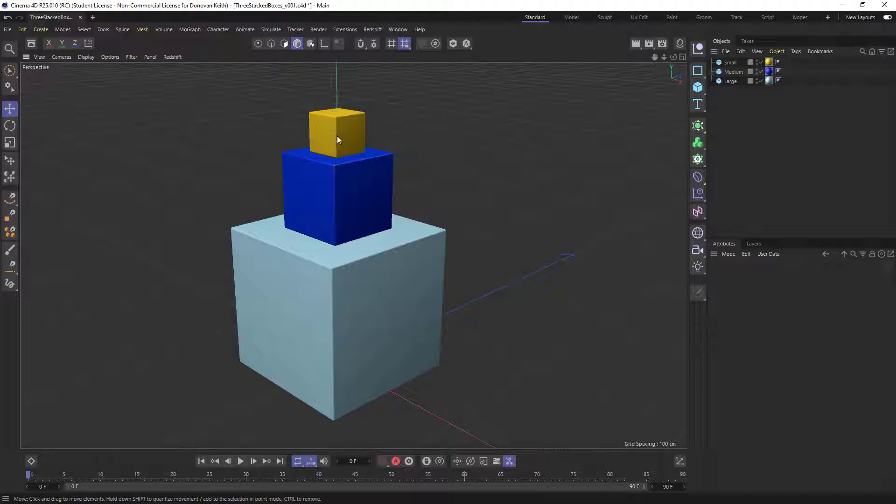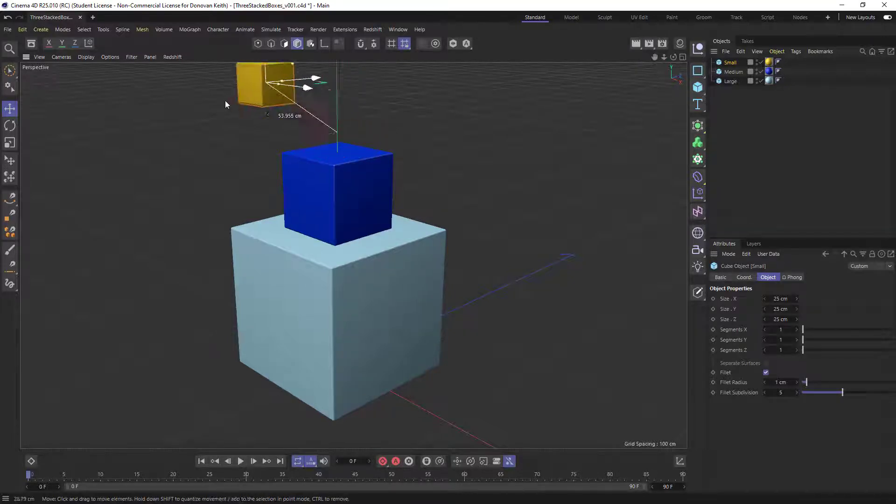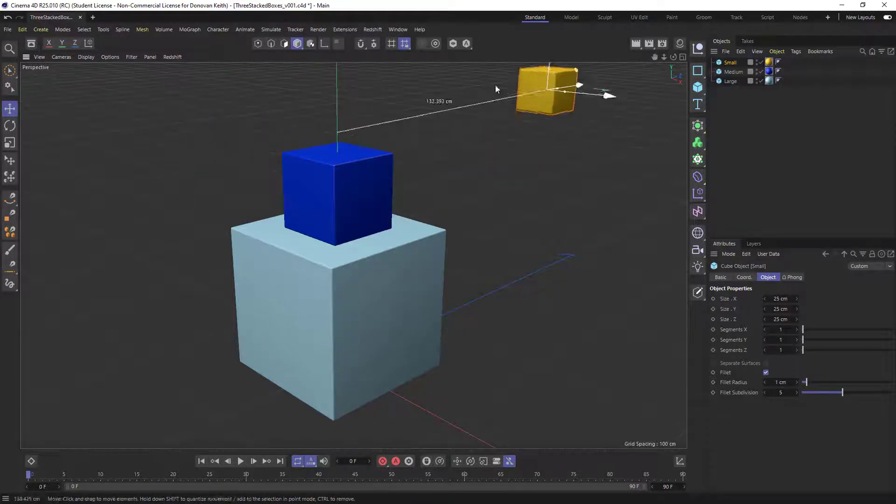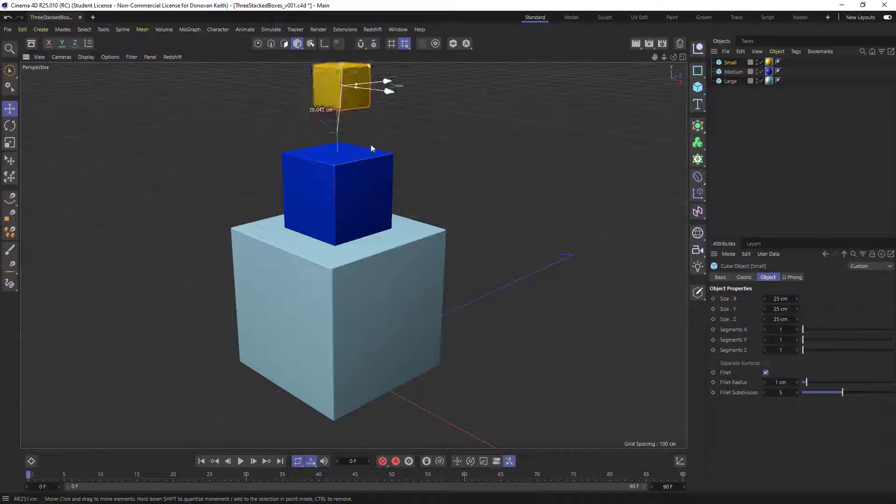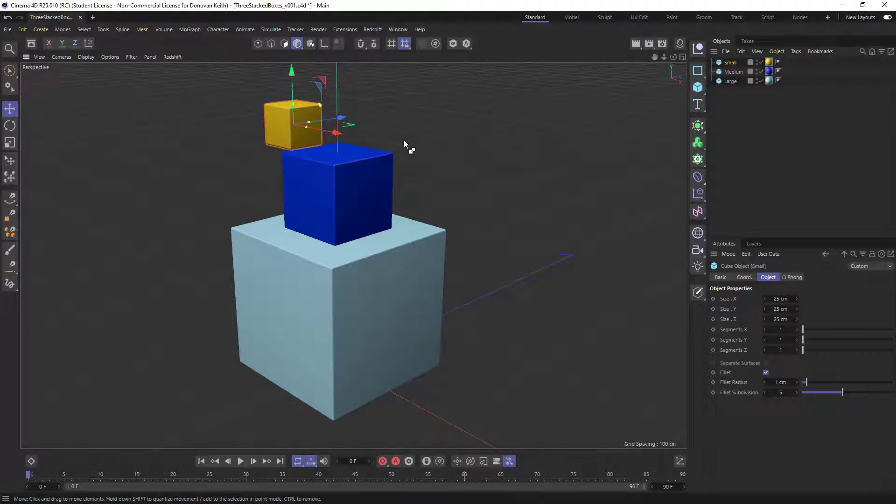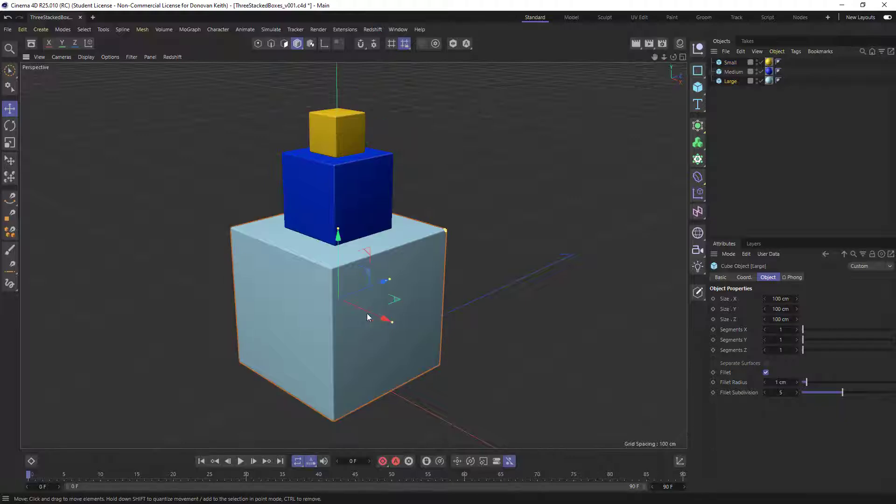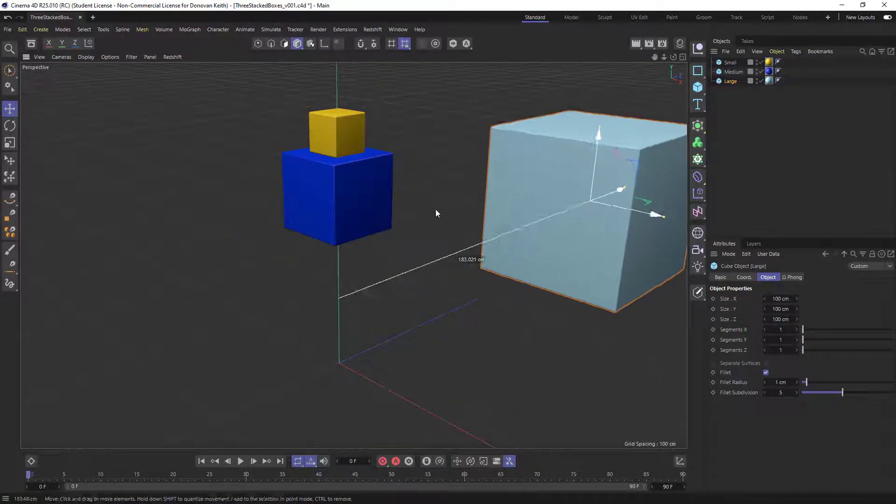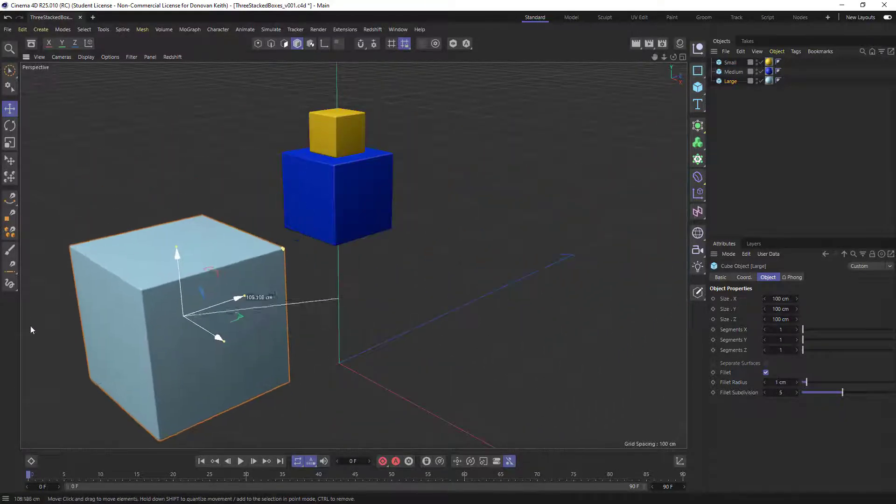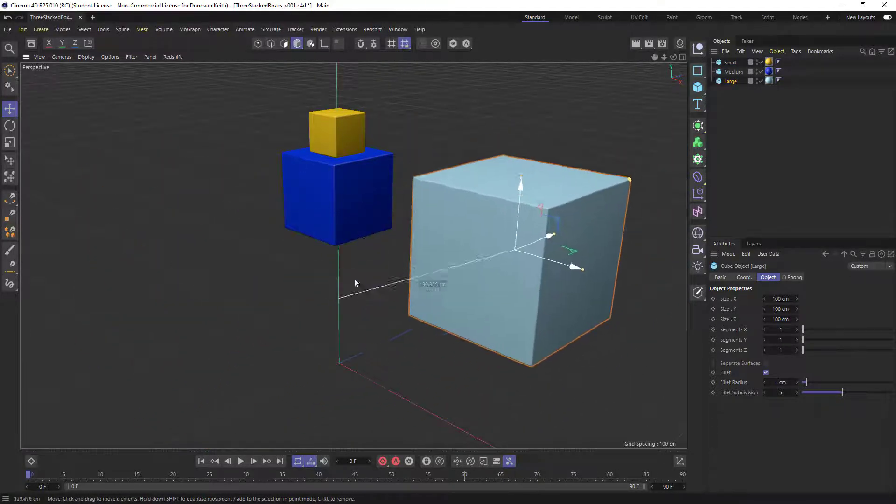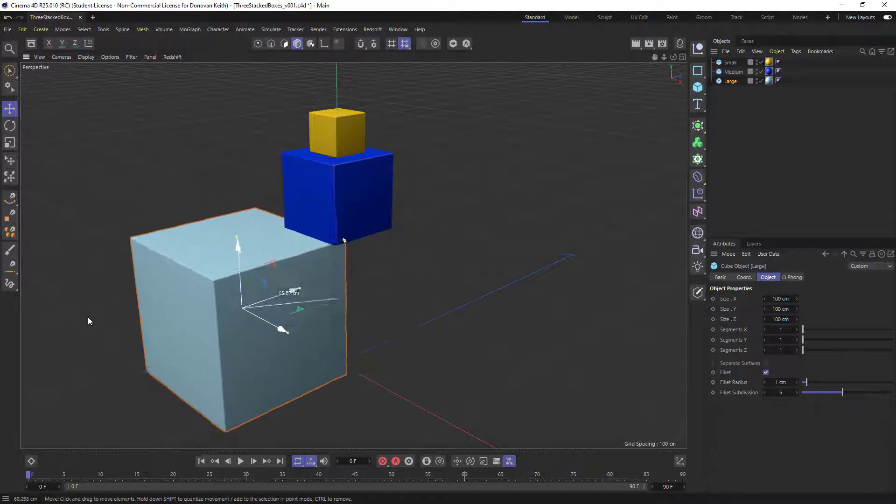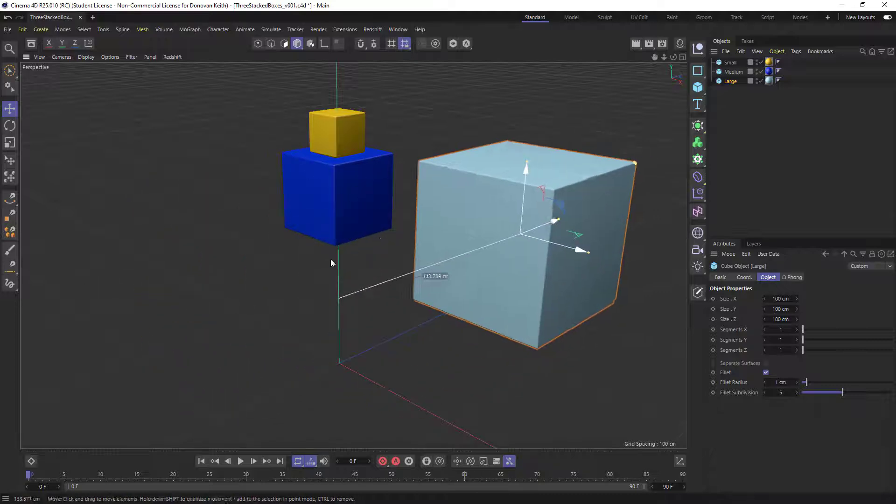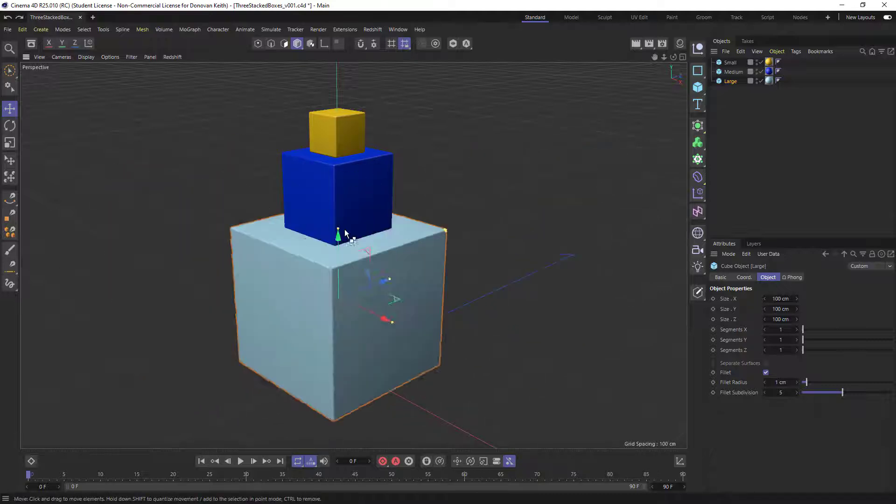So if I, for example, select this top box and click and drag, I can move it around. And I'm just going to hit Ctrl or Command Z to undo. If I click on my bottom box and drag around, there is no relationship between the bottom box and the boxes above it.